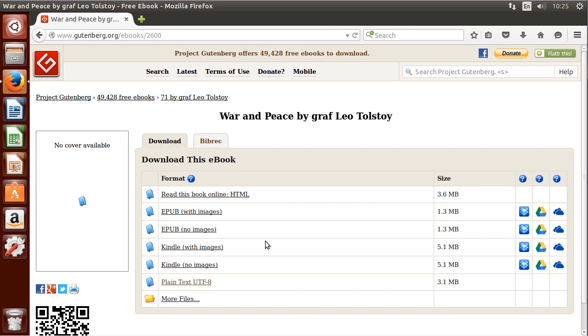I have this Project Gutenberg page to War and Peace open and I'm going to demonstrate the use of the utility on the book. So we're going to find out how many lines, words, and characters that War and Peace contains.